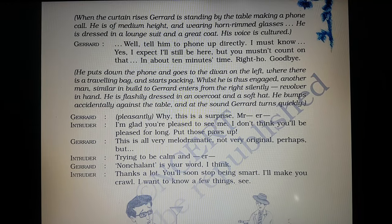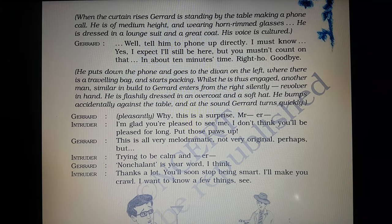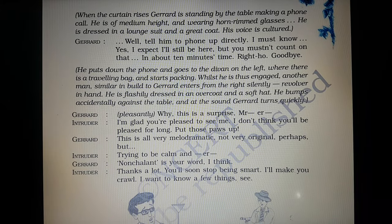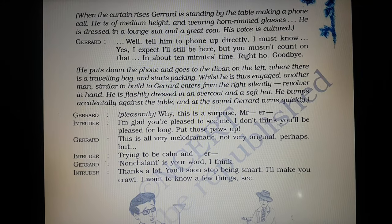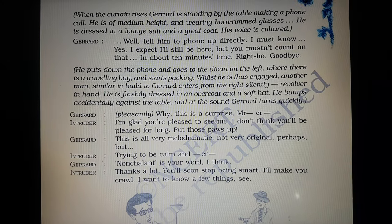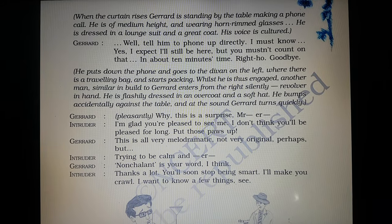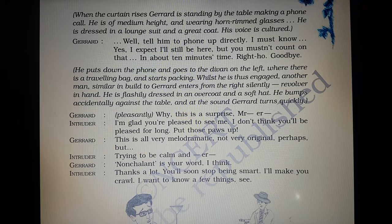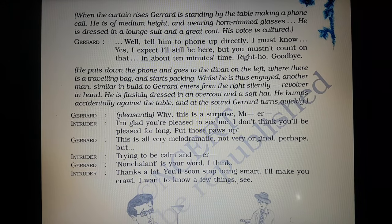We see it is written that the curtain of the stage rises, which means the play is to be enacted on a stage. The setup of the stage is what is given in the setting or the scene that you read.